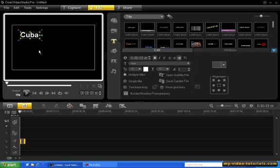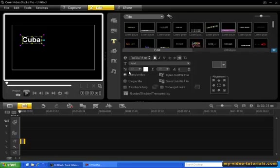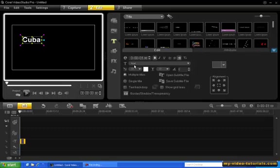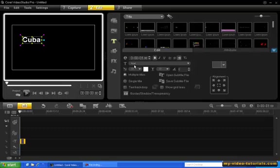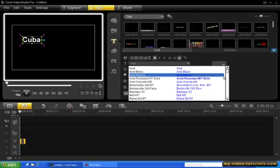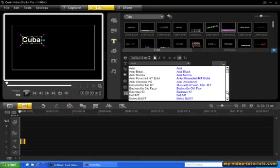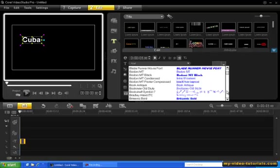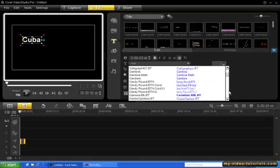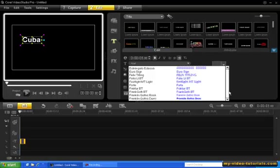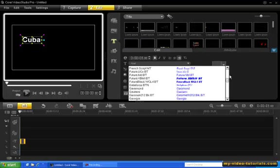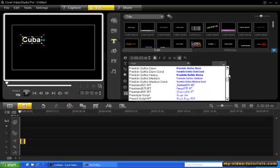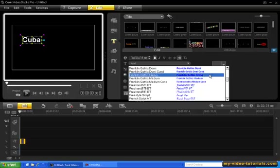At the moment we're using the Arial font which is a thin font, but a thicker font works much better for this effect because it will show more of the video through the title. So let's select the Franklin Gothic Heavy font.